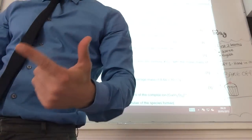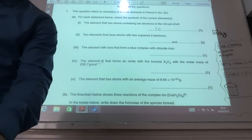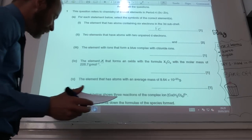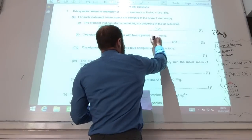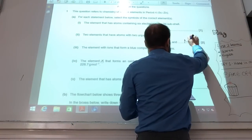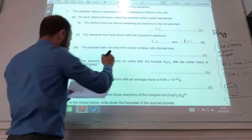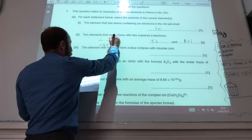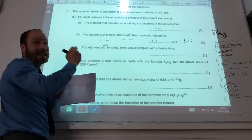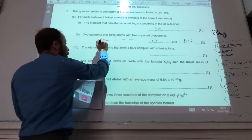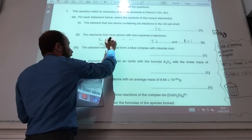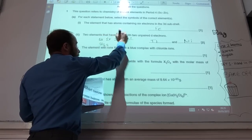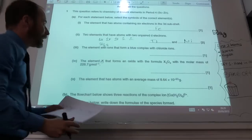Two elements that have atoms with two unpaired D electrons — that's actually titanium and nickel. Because titanium has got your 4S here and then your 3D there — titanium has got two electrons in the D. And then if you carry on for nickel, nickel has that configuration with two unpaired as well.